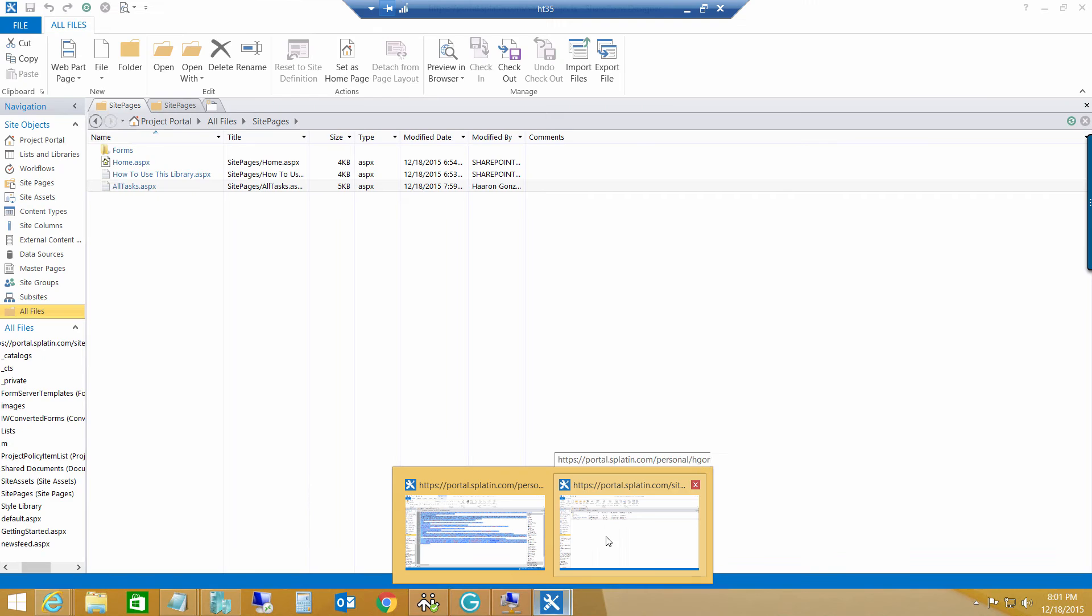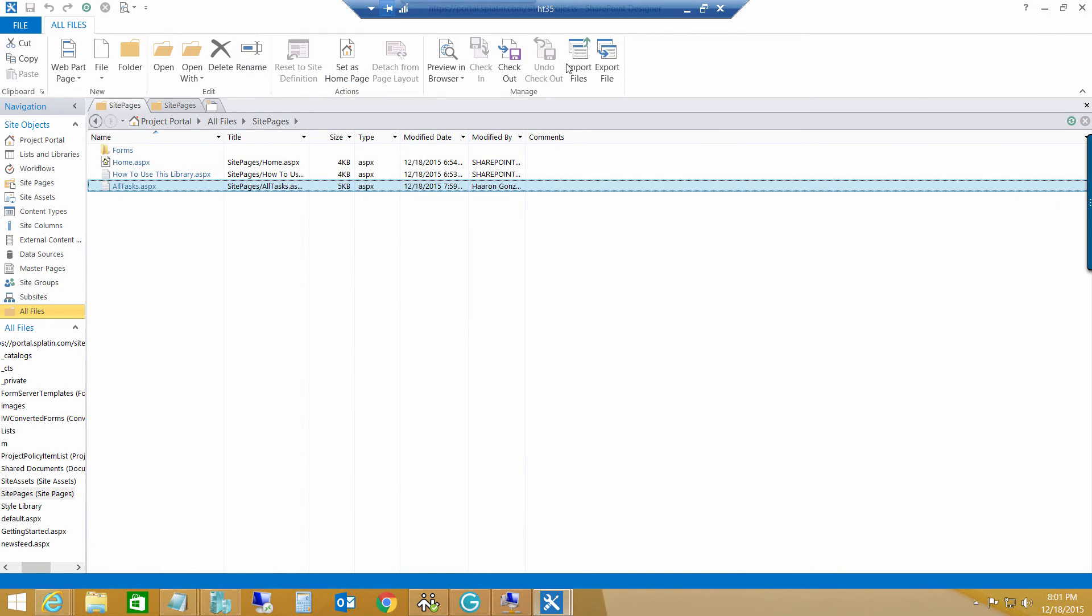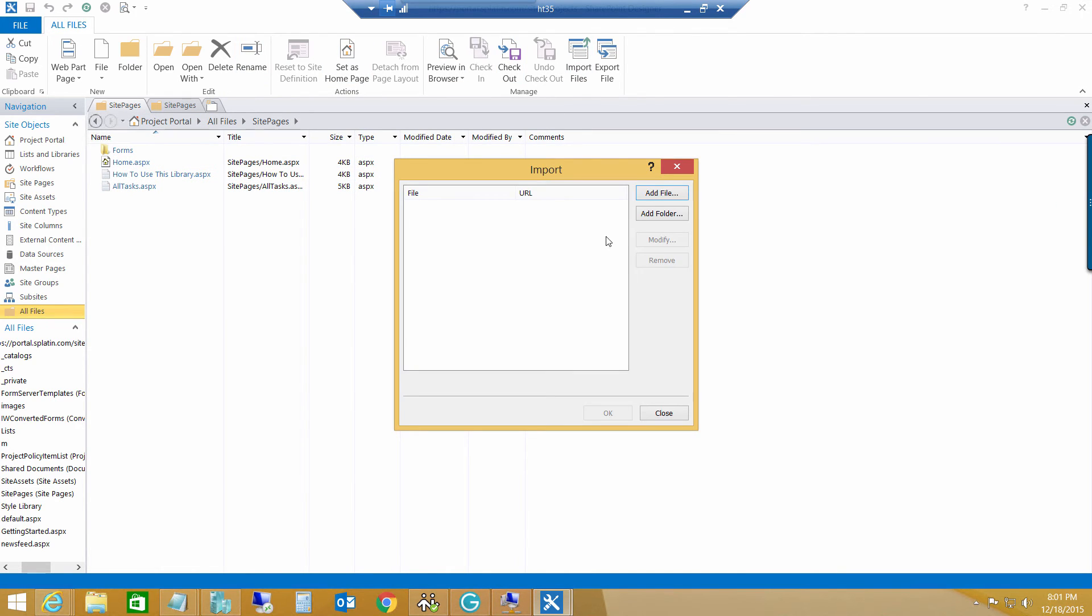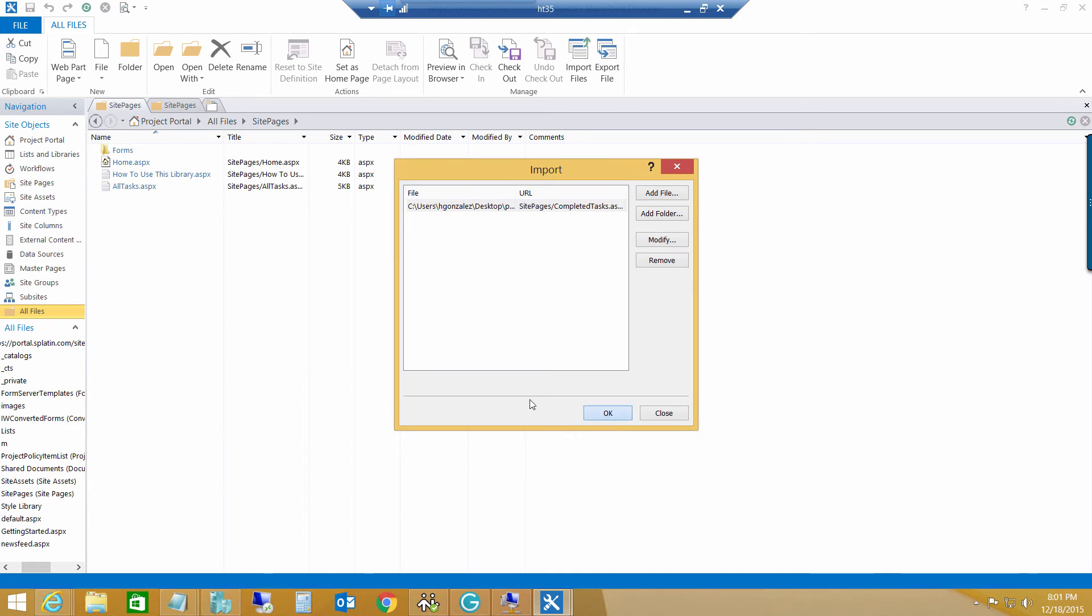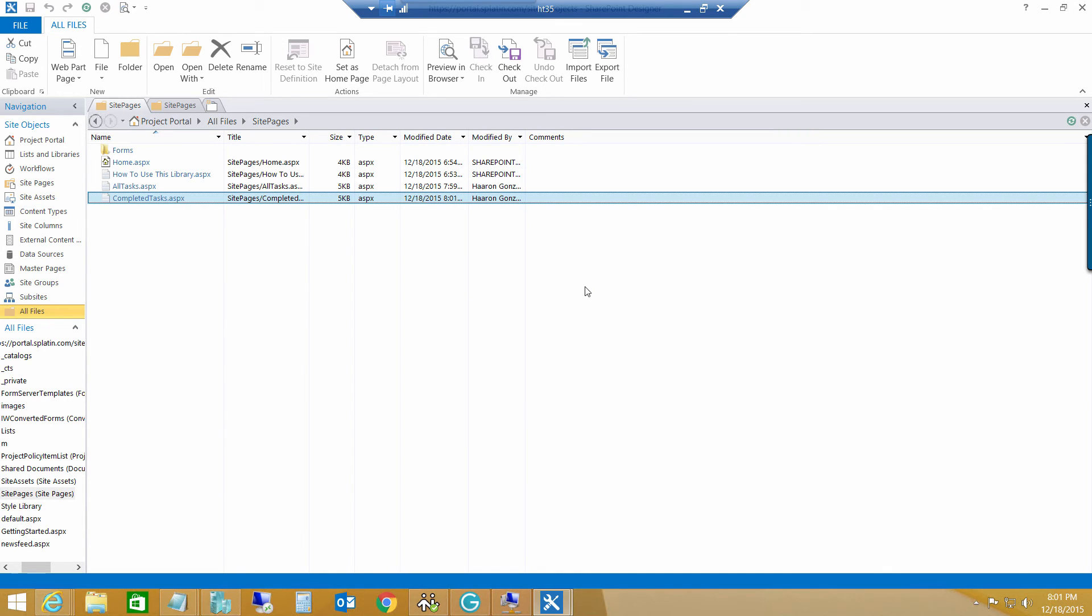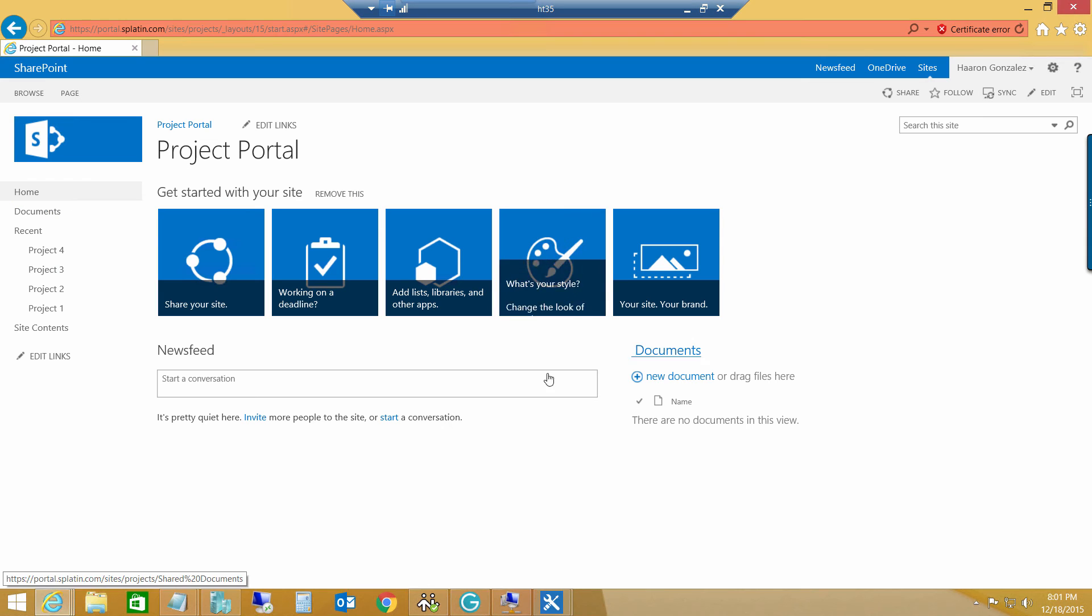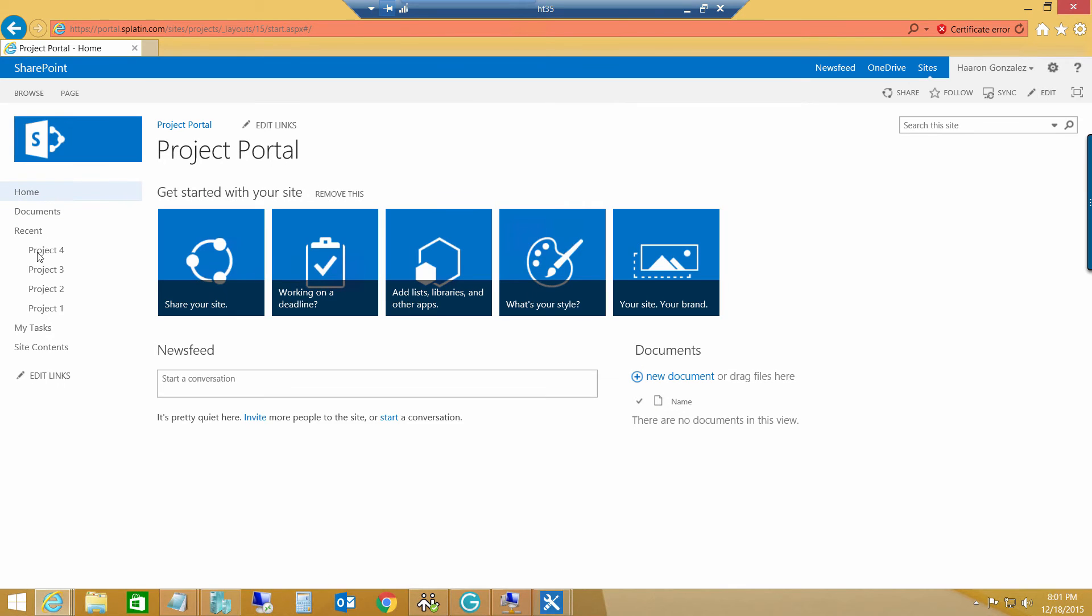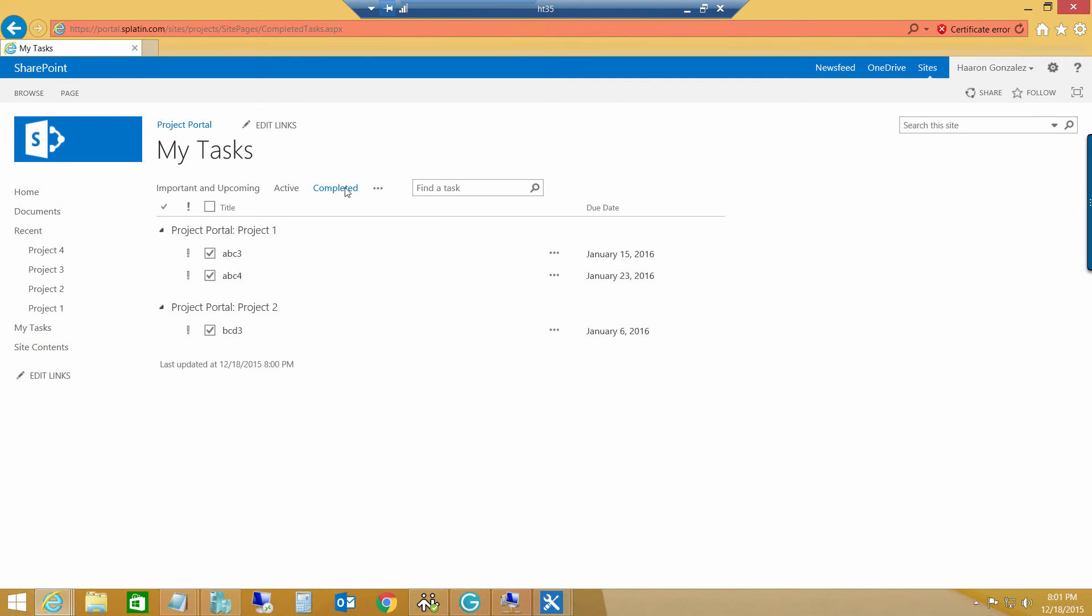So, if I go back to my sites here. Click import files. Add file. Completed task. Hit OK. And now, when I go back to my site here. Go to my task. And then, if I click completed, it actually displayed a completed task.